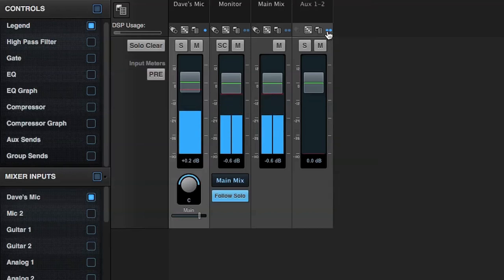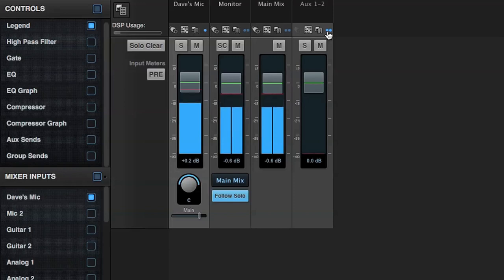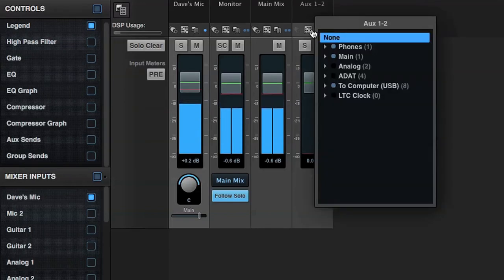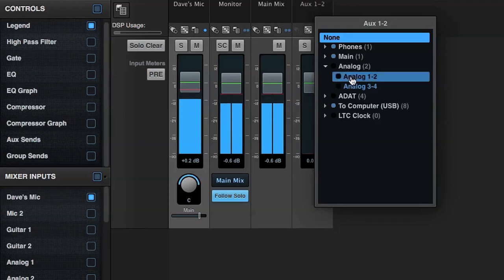I'll click this button to combine aux outputs 1 and 2 to a single stereo pair. I'll assign the outputs of the stereo aux mix to analog outputs 1 and 2 on the 624.